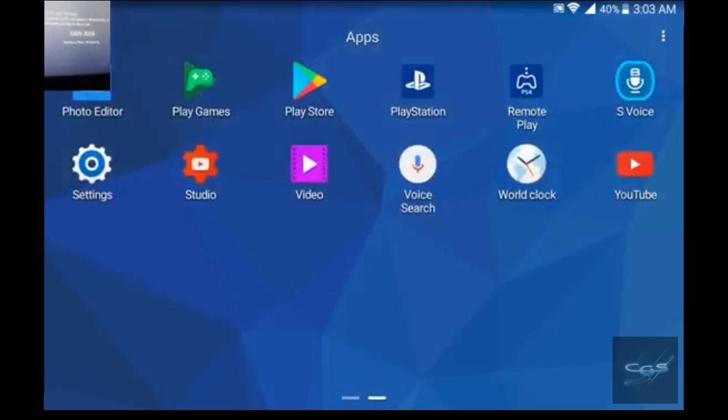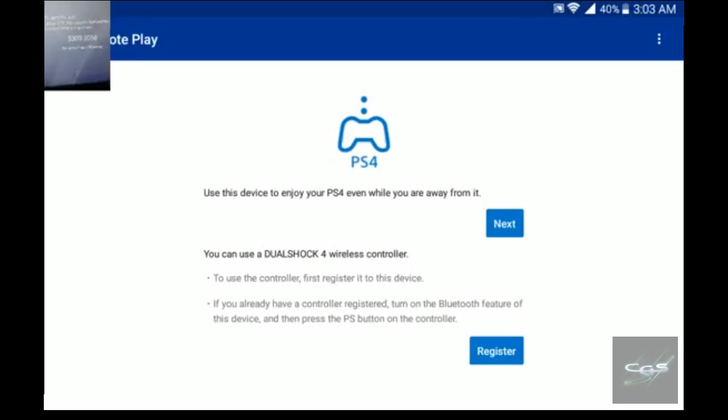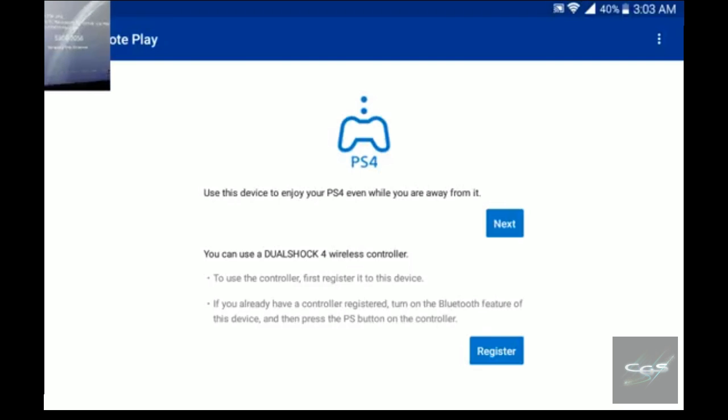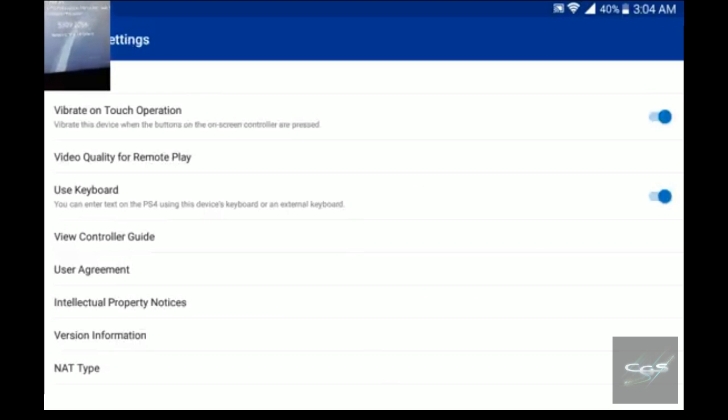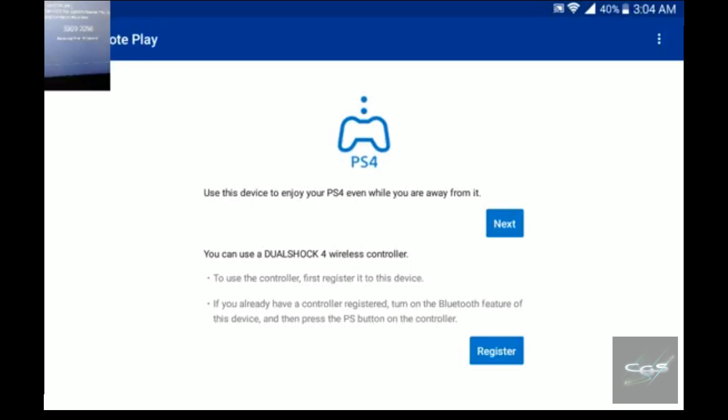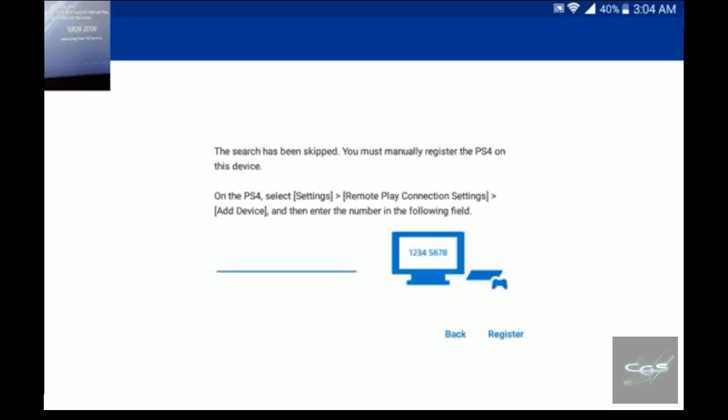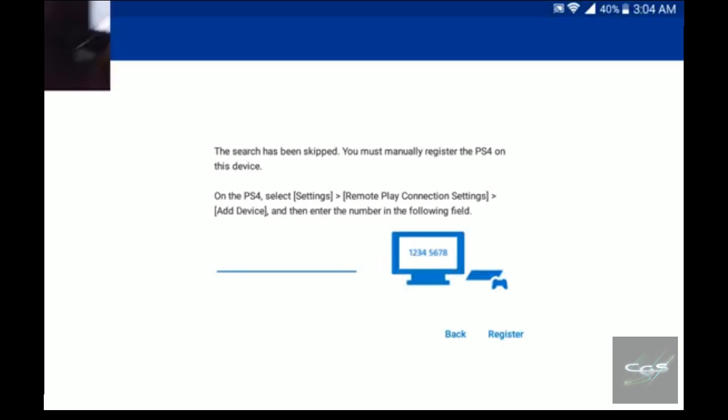I'm going to go into the PS4 Remote Play app now. Make sure you also have the PS4 application installed and sign in with the account that you want to use as your primary account. We're going to go in here. Right now we're not signed in but you will have to sign in to do this. When you click Next and it starts searching for the PS4, click Register Manually instantly.